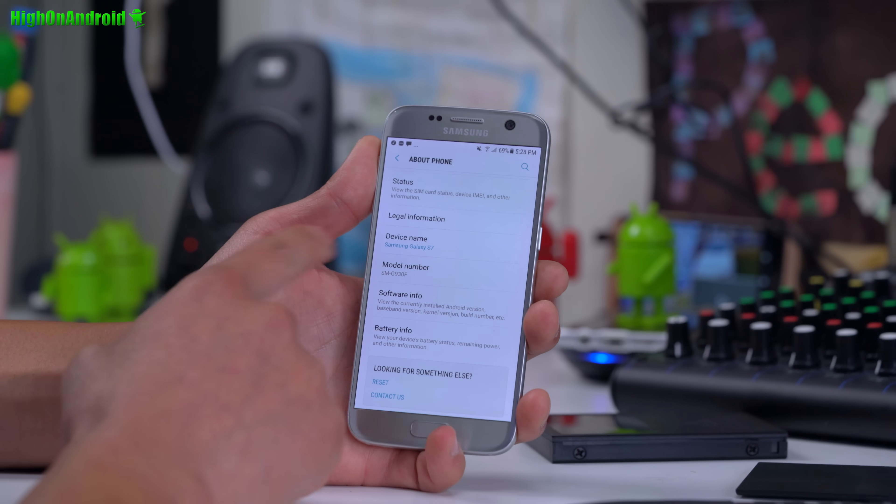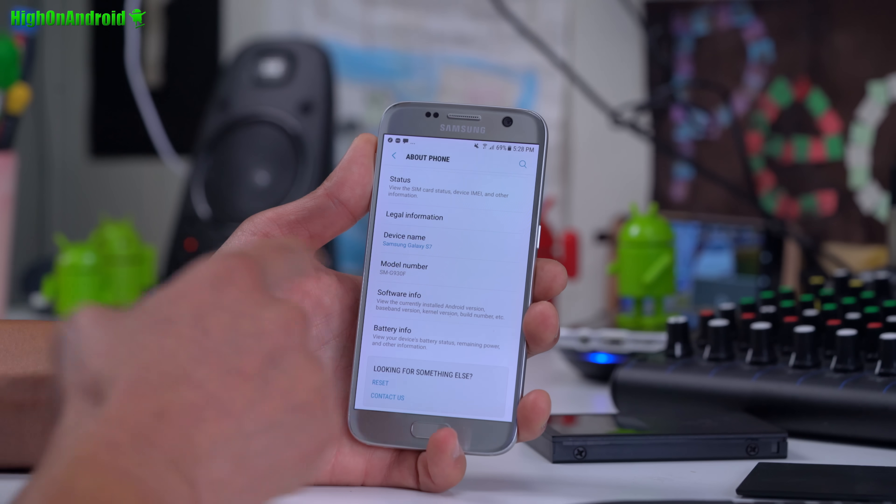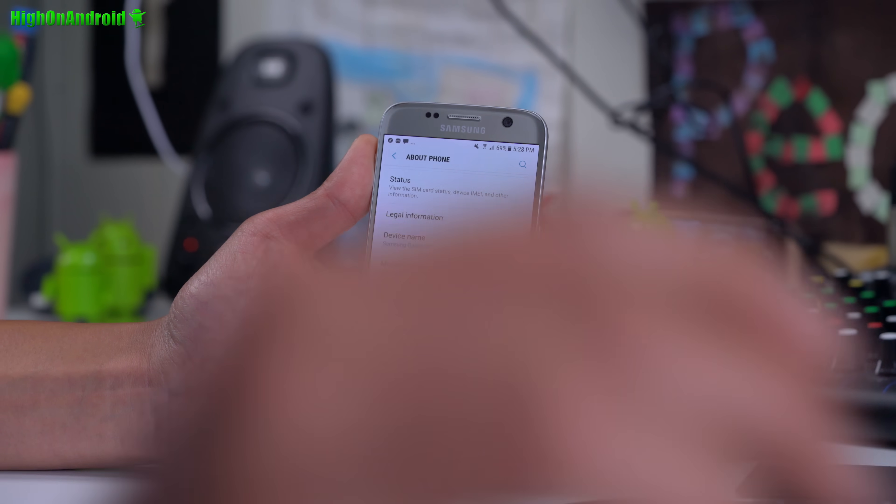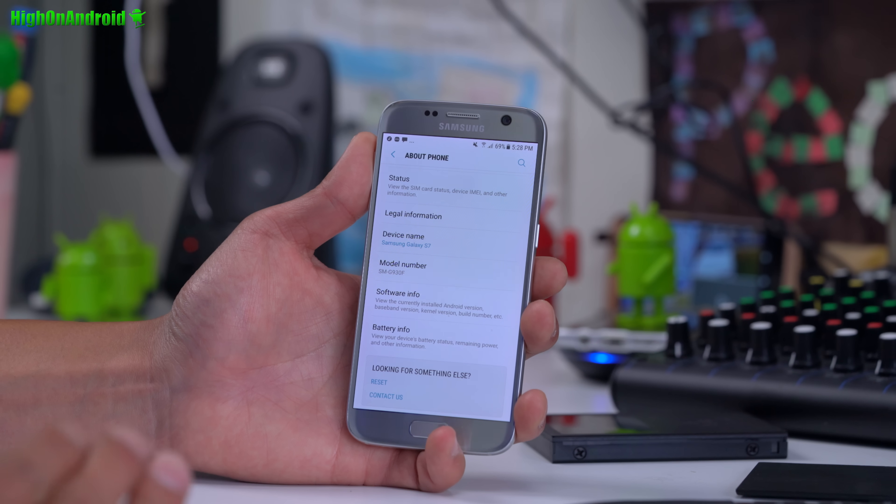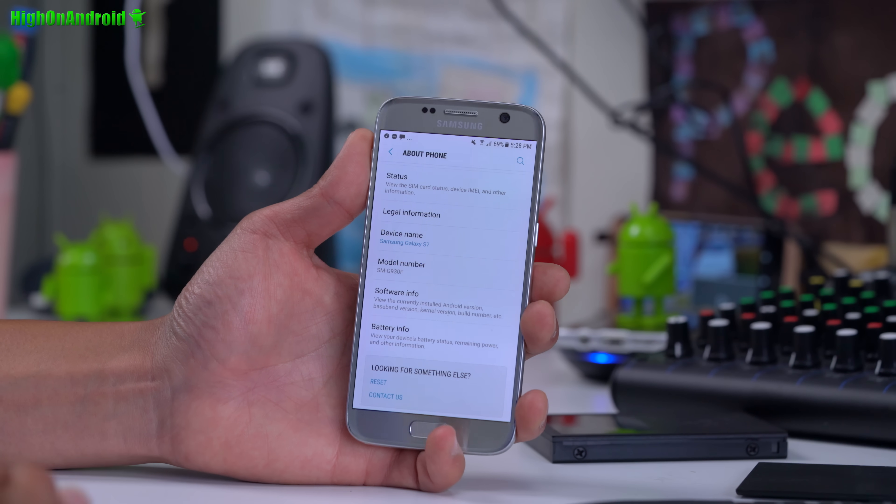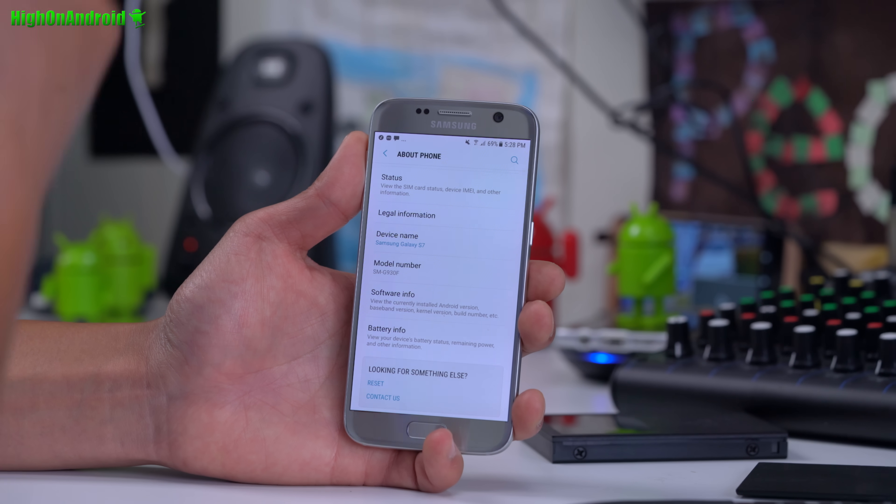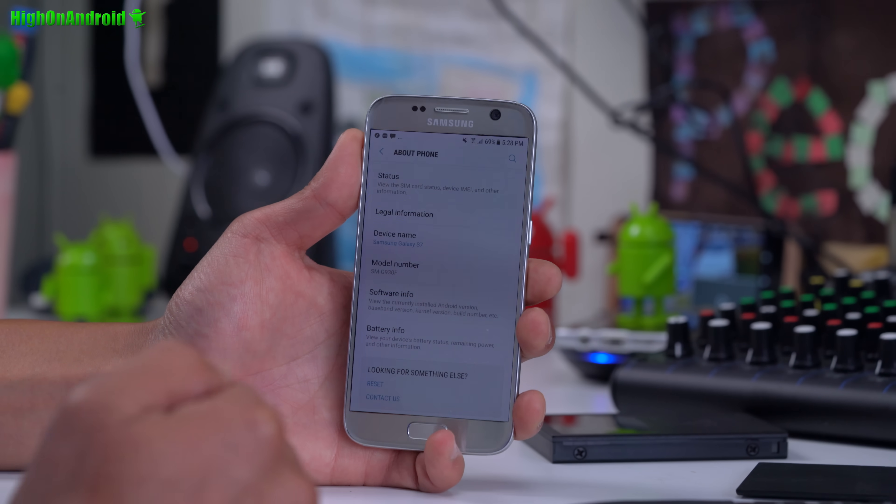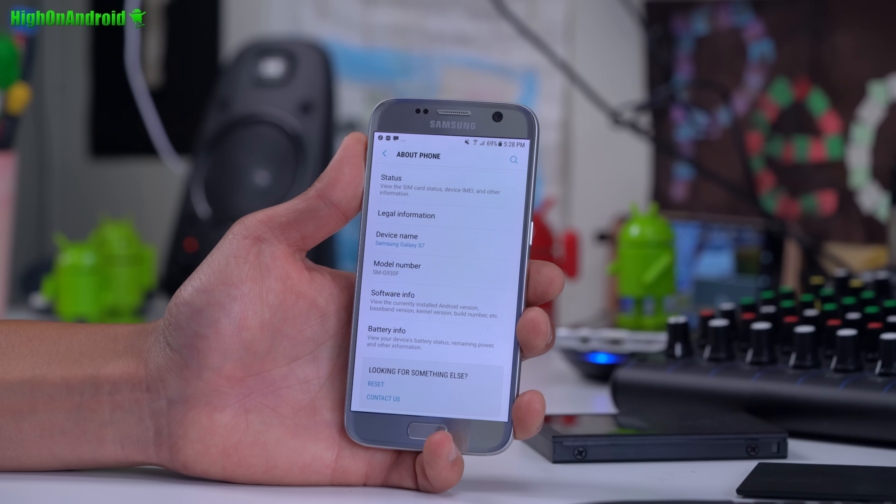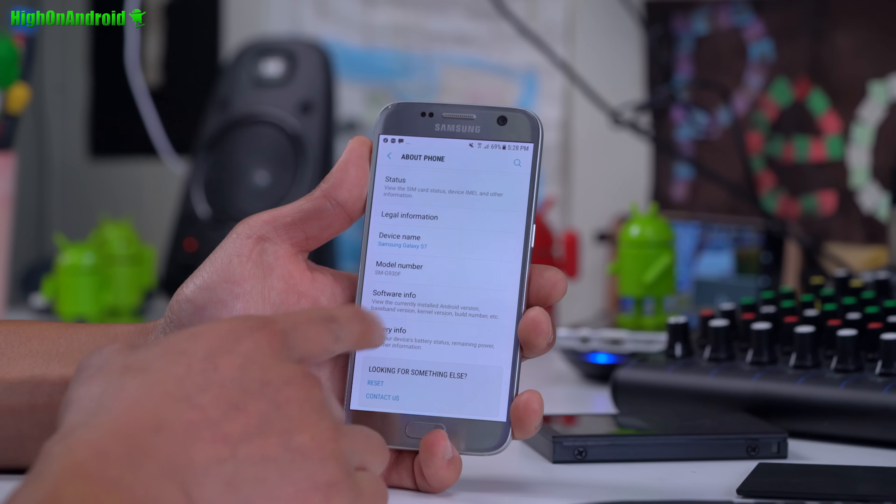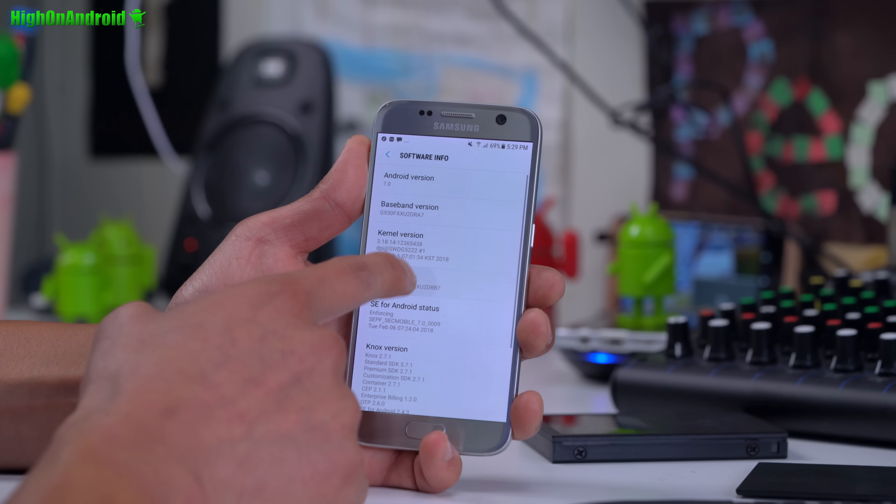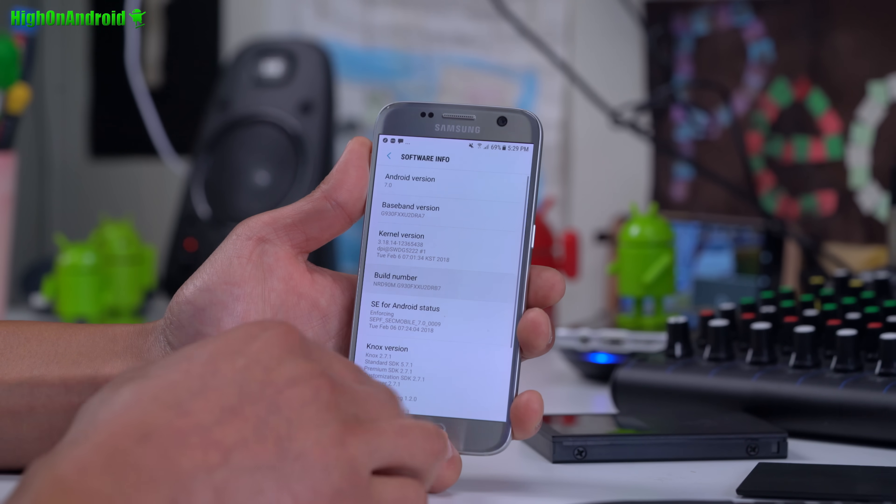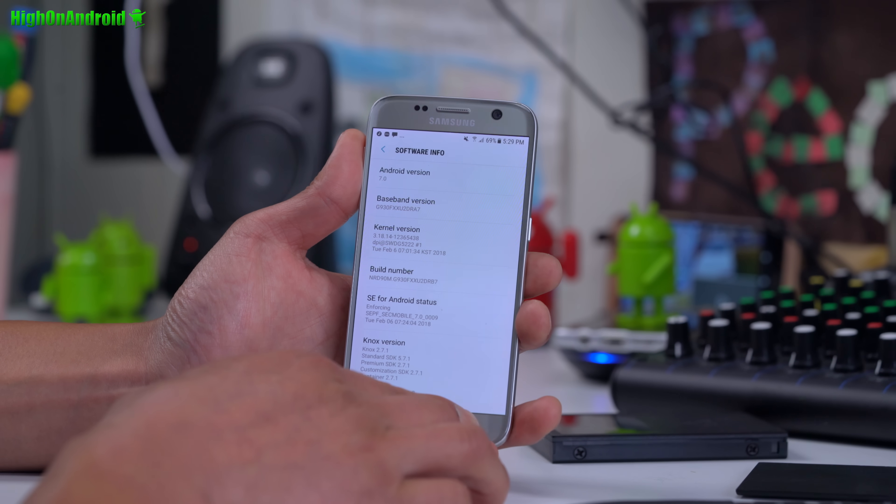The first thing you want to do is go into settings, about phone, and check out the model number. Mine is SMG930F. This method will only work on Exynos models of Galaxy S7 or S7 Edge. Check my website for all the models listed. If you have a US Snapdragon model, it's not going to work. Go into software info if your model is supported, and hit the build number about 5 times until it says developer mode has been turned on.